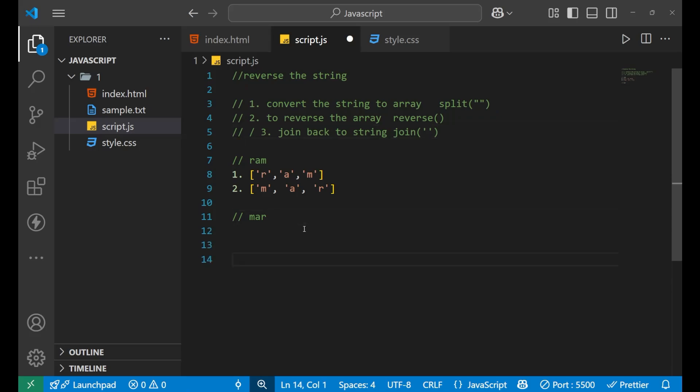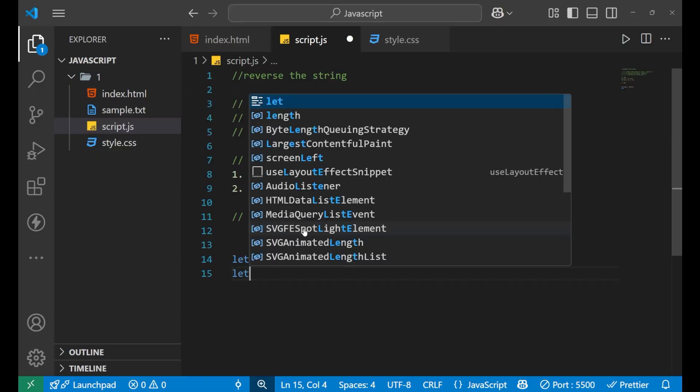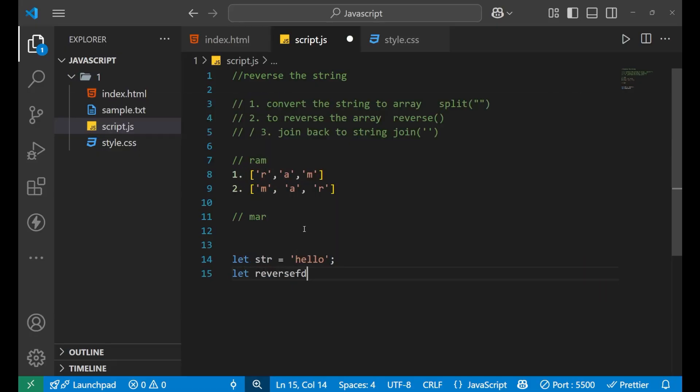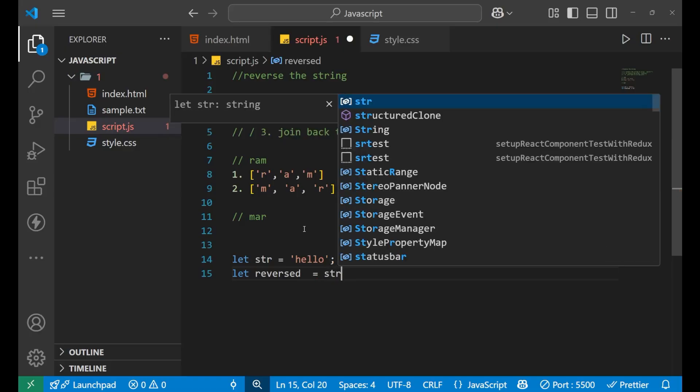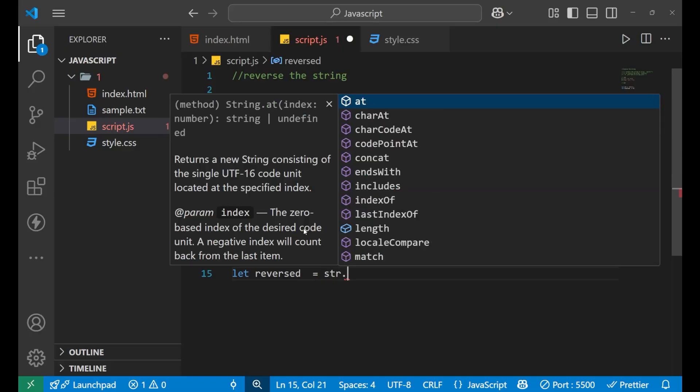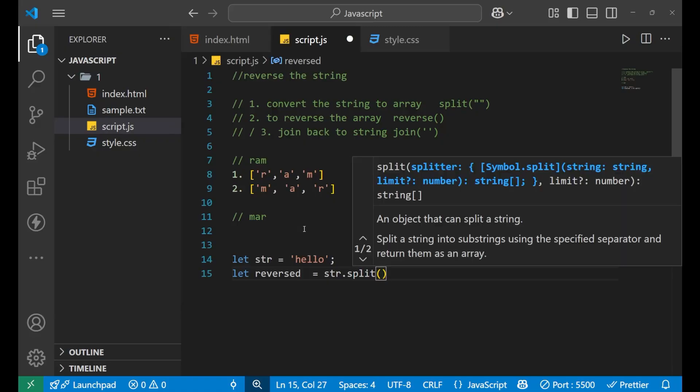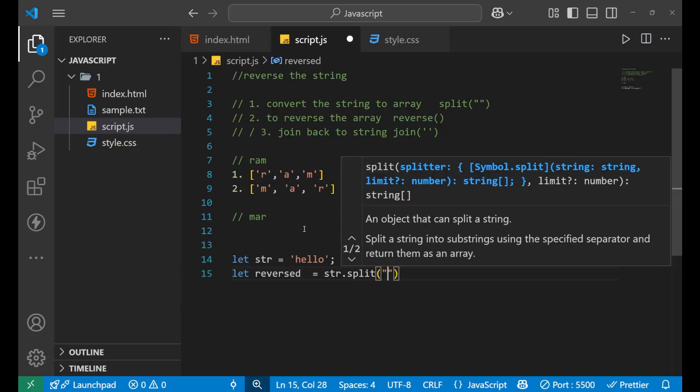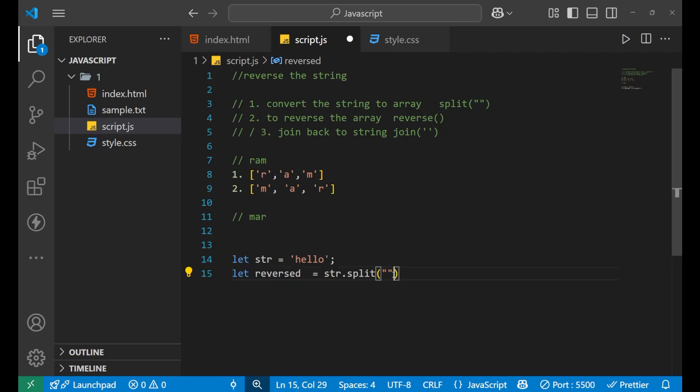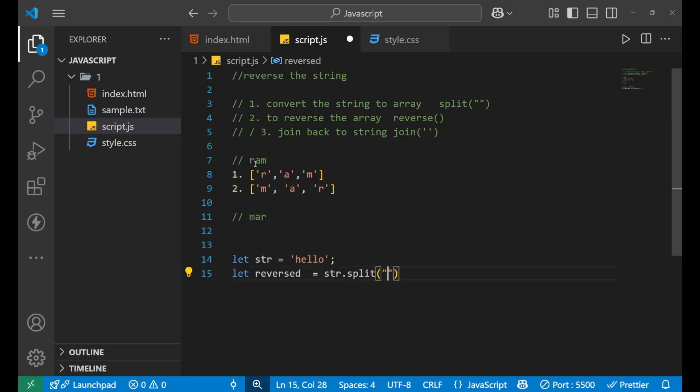So let's say let str equals to hello. Now, let reverse equals to, let's take this str. Then, a split. We will put a dot and then we put a split. And split this. What this is doing? It is saying that divide the words or a letter based on no space. It means the RAM in RAM, R and A is not having any space. It means it is indicating that we will split on that basis. So R and A will get splitted. And then A and M, they are also not having any space. So A and M will also get splitted.